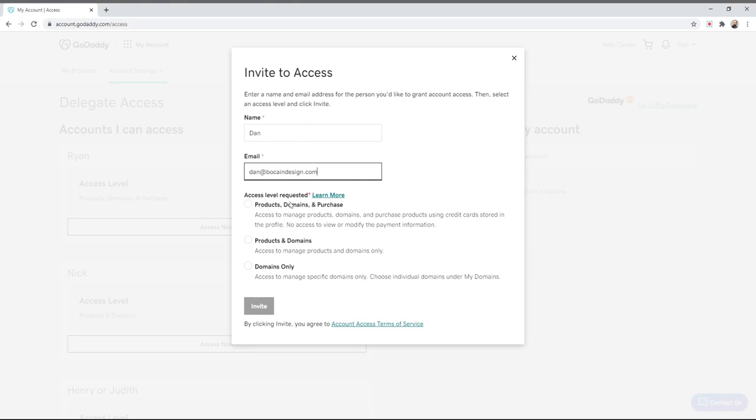This is going to vary based on who you're hiring and what they're doing. But typically, products and domains is the most I would consider giving access to unless you really trust the person, because if you give them this one they can buy things using credit card or payment methods that you've stored.